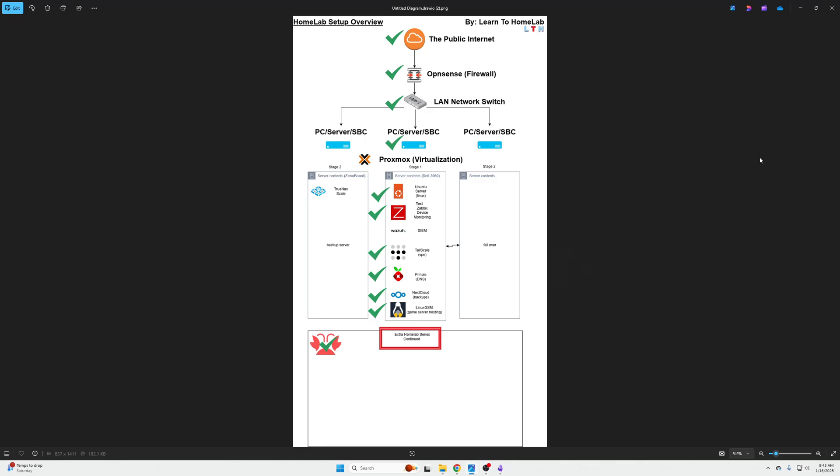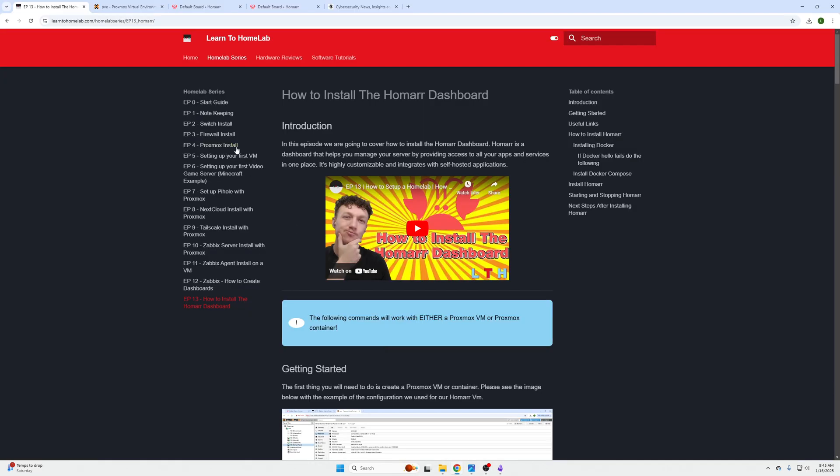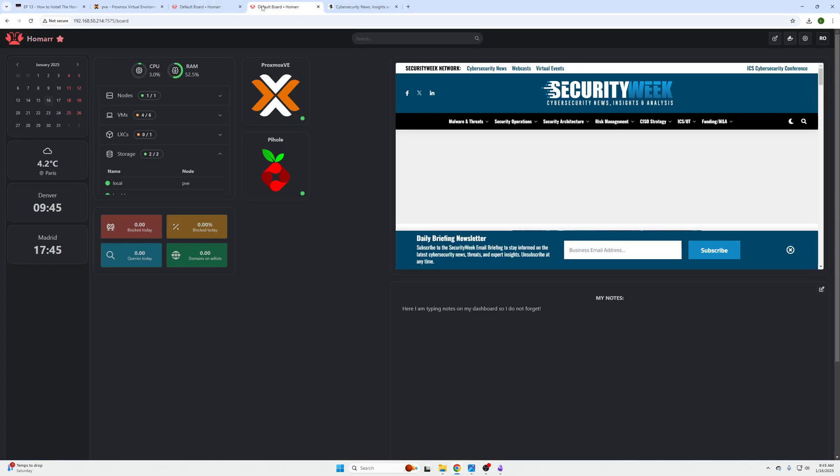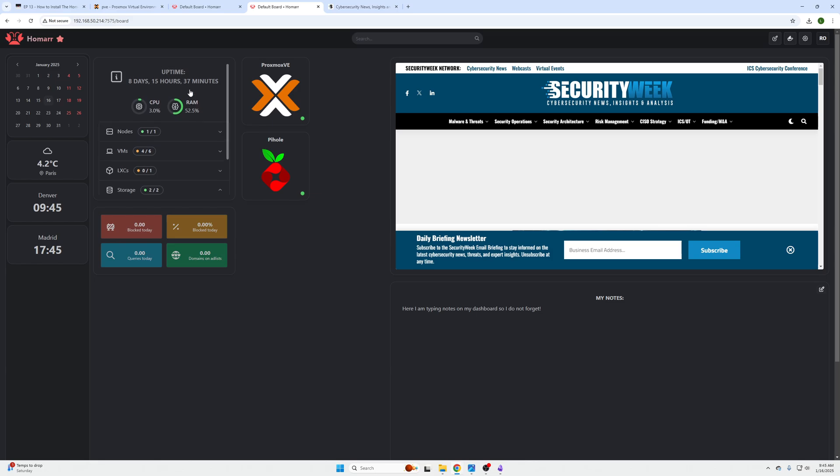What's going on YouTube, welcome back to LTH. My name is Abe and in this episode it's the second part of our Homer dashboard where we are going to cover how to set up this right here.